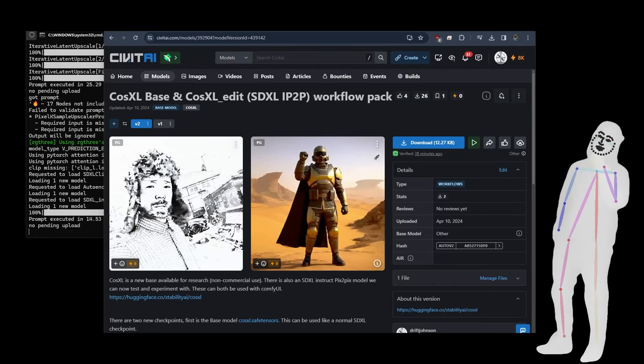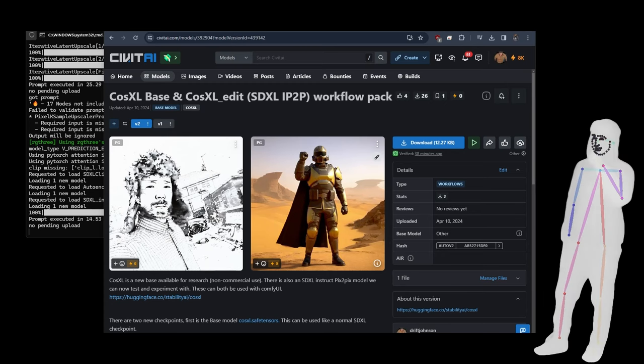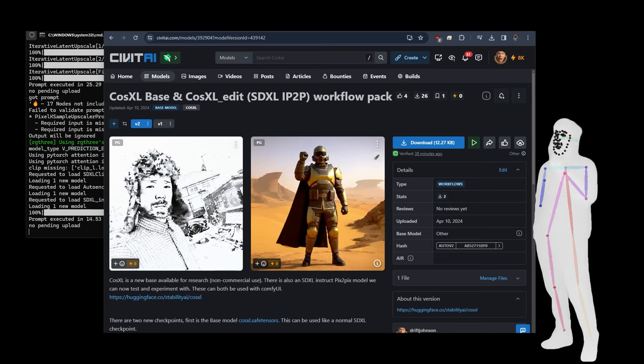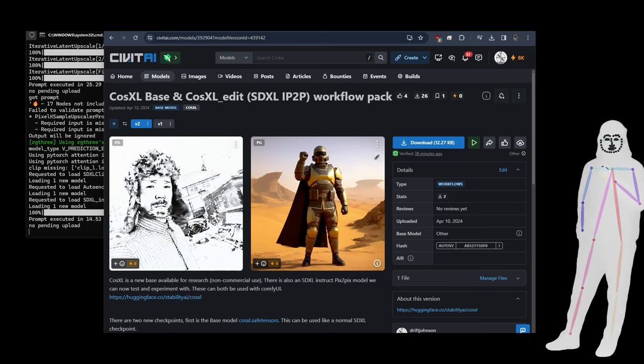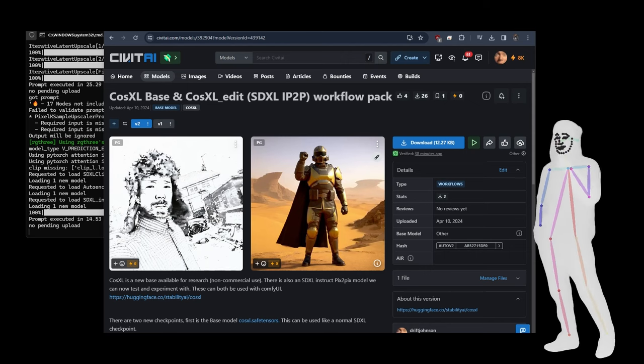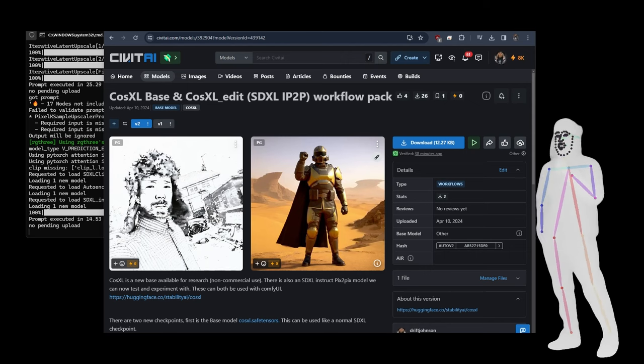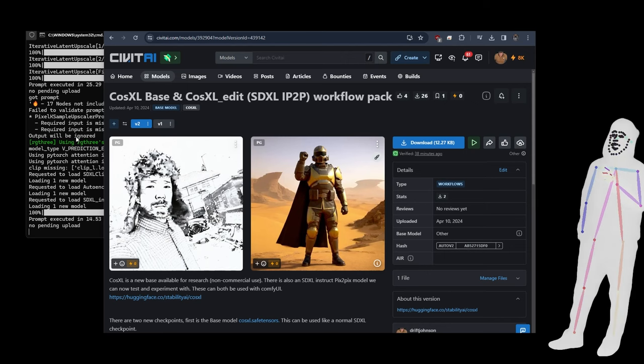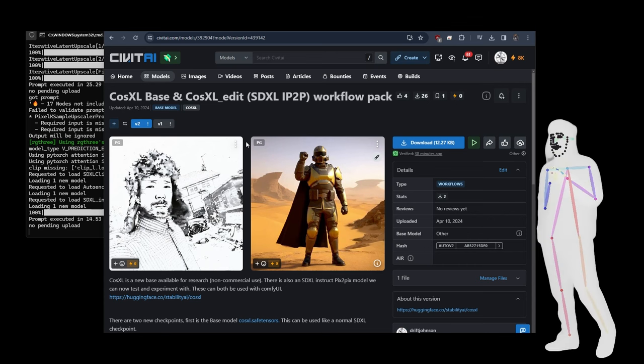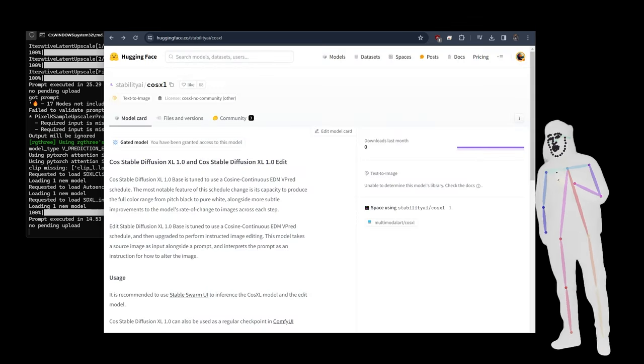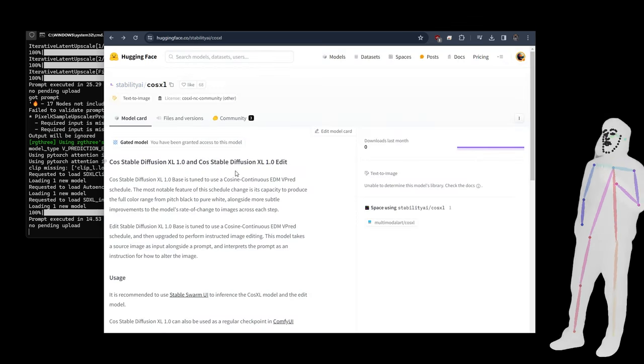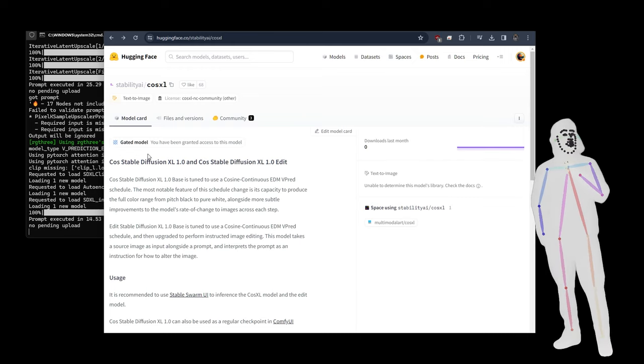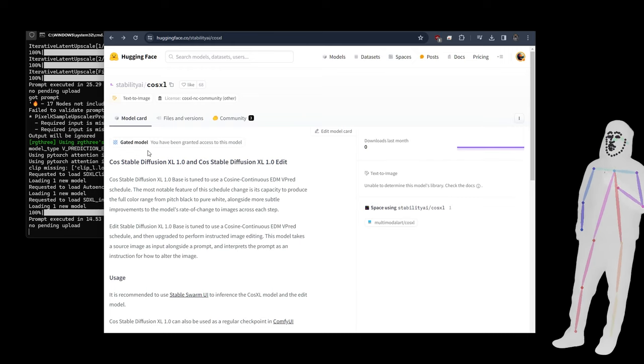Welcome back everyone. Following on from our tradition of keeping abreast of all the latest models that have been released, I've got a new one for you today. This one is CosXL, it's from Stability AI on their account on Hugging Face. It's a gated model which means non-commercial research use at this stage, a little bit like Stable Cascade, another experiment.